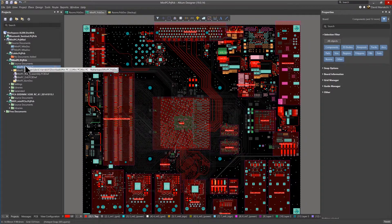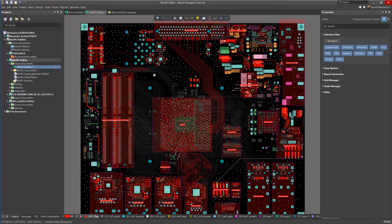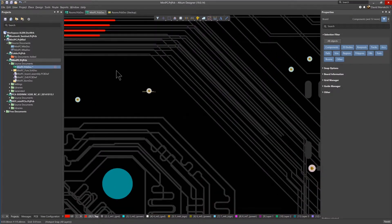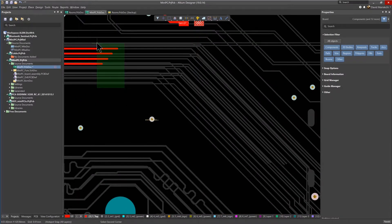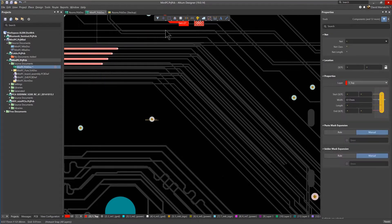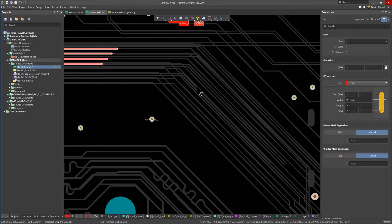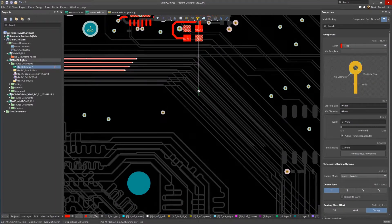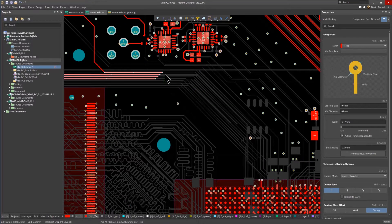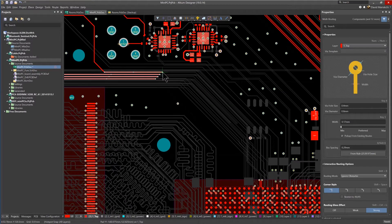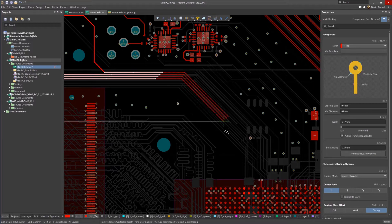Now let's take a look at the effect that these rules have, which supersede the general design rules, when routing multiple traces into the room. Select the multiple nets, and from the active bar displayed at the top of the window, click on the Interactive Routing icon, and then select Interactive Multi-Routing.